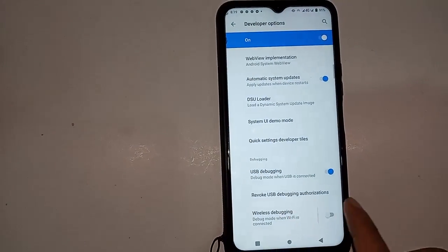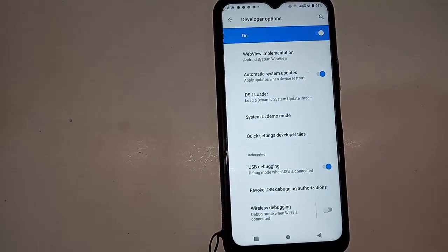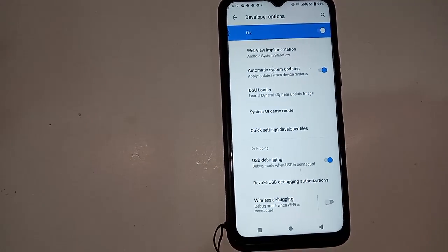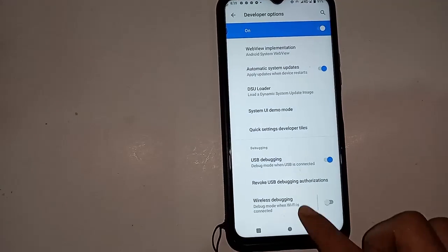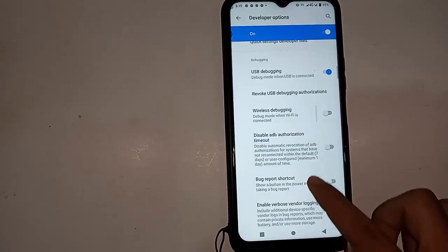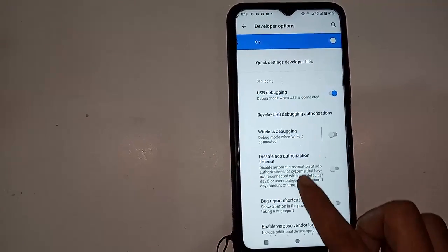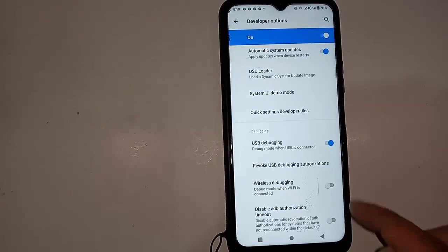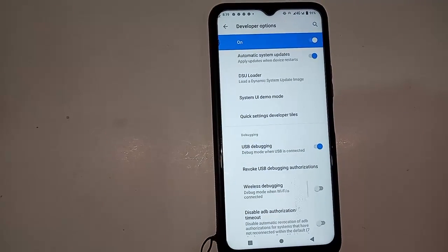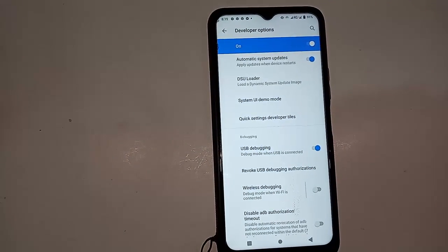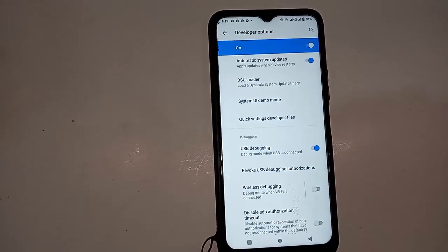If you want to turn on USB debugging mode, just scroll down and you will see the USB Debugging option. Click on it and press OK. My developer option is enabled and my USB debugging mode is now enabled.